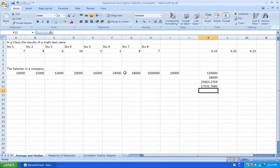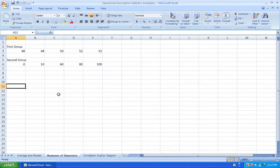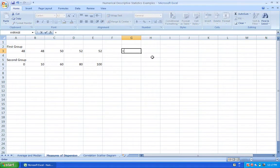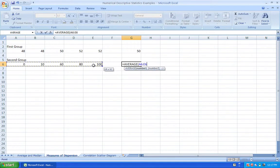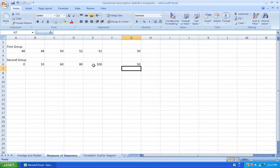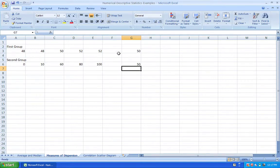Now, if you want to measure the dispersion of the data — meaning how close the data values are to each other — here's an example. Let's calculate the average for two groups: both have a mean of 50. But if you look at the data, the first group ranges from 48 to 52, and the second from 0 to 100. So the mean alone is not enough. One option to measure dispersion is the range.